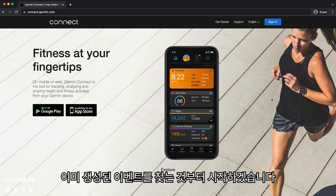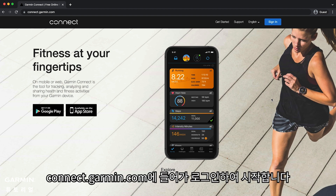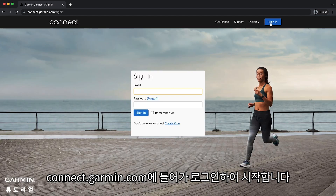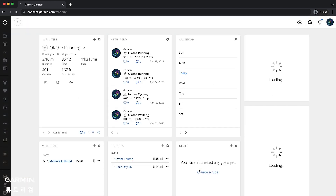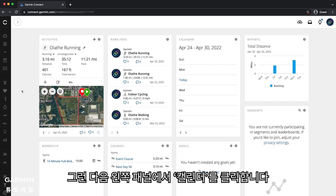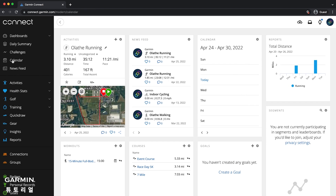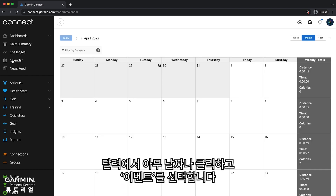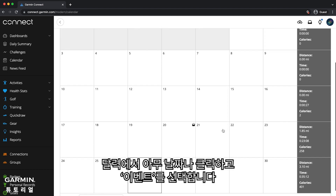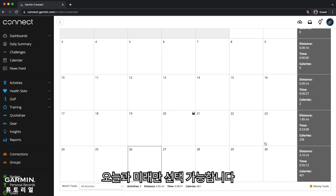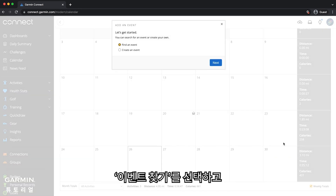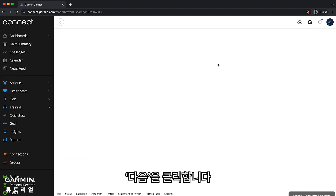Let's start by finding an event that has already been created. Go to connect.garmin.com and sign in, then click on Calendar in the side panel. Click any day on the calendar and select Event. You will need to select a date in the future, then select Find an Event and click Next.